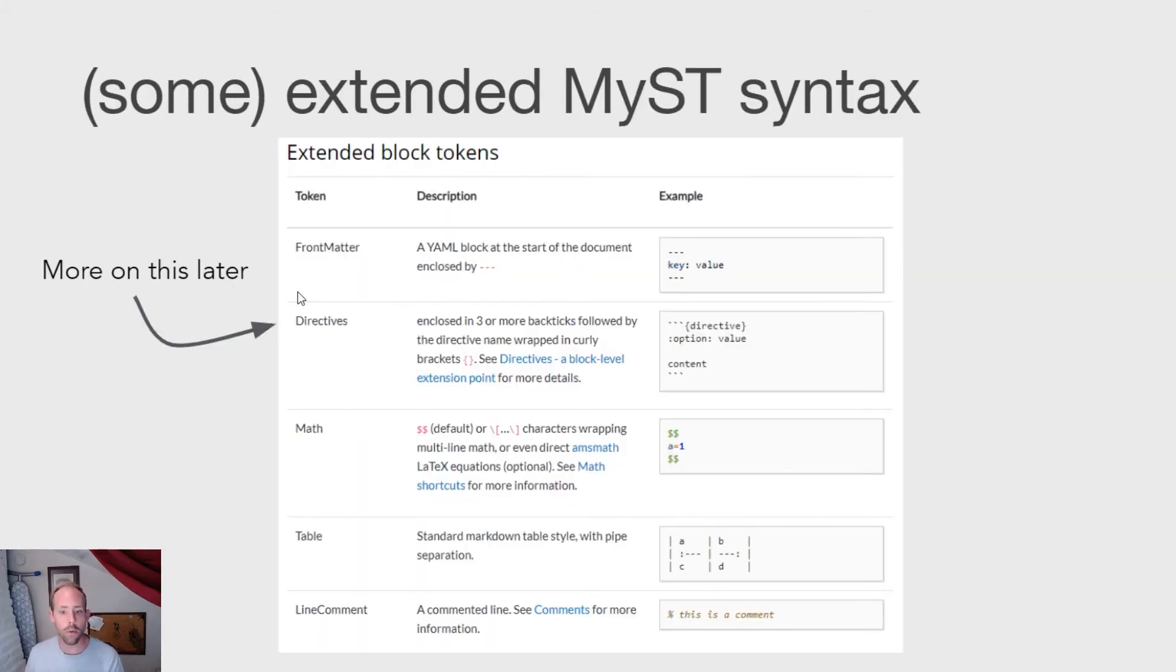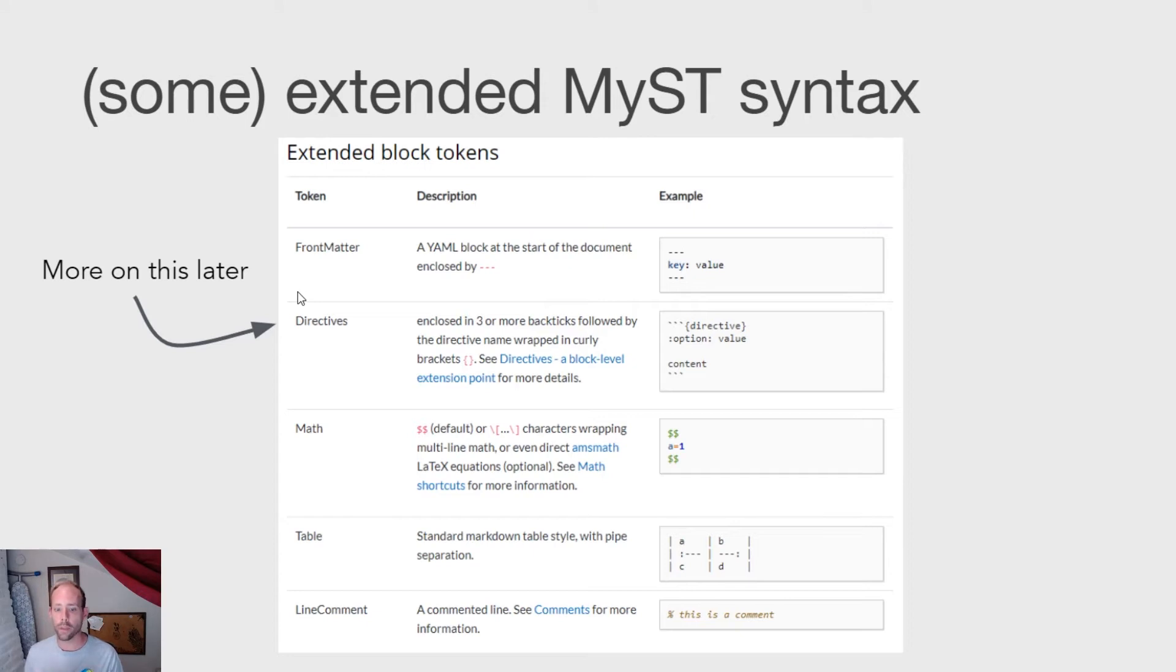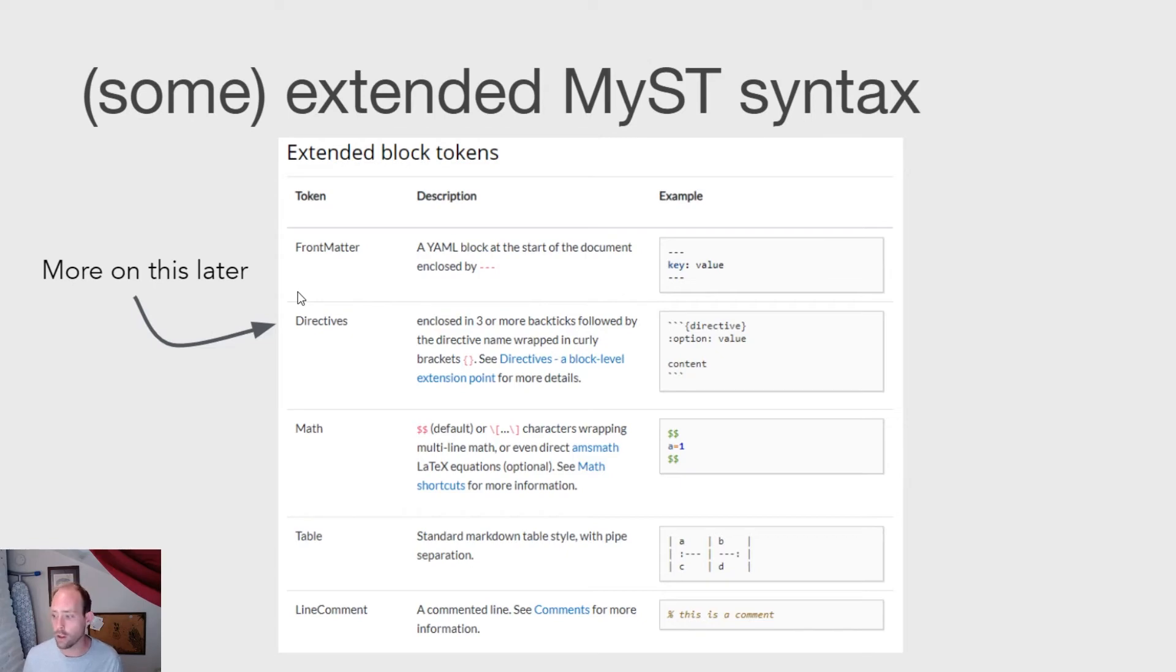Here are a couple of examples of extra syntactic pieces in MyST markdown that don't exist in CommonMark. And that's things like front matter, comments, special math formatting, and tables. And I'll also note a special kind of syntax called a directive, which is particular to the Sphinx ecosystem and particularly powerful. And I'll go into it in a little bit.